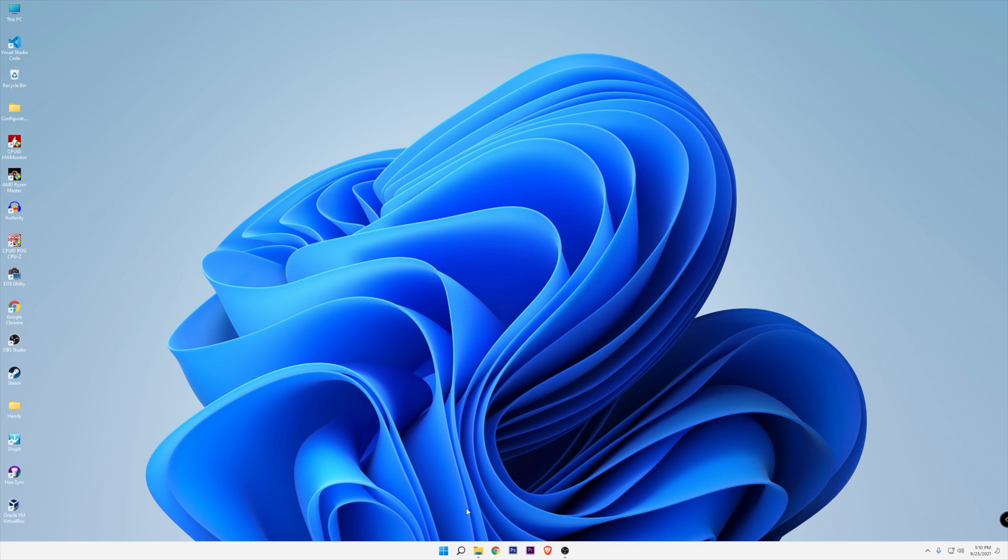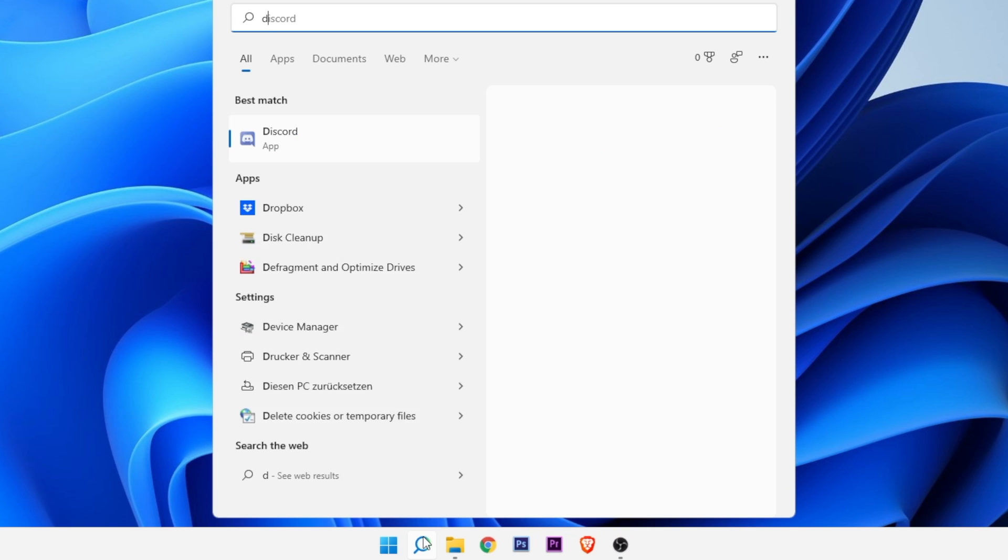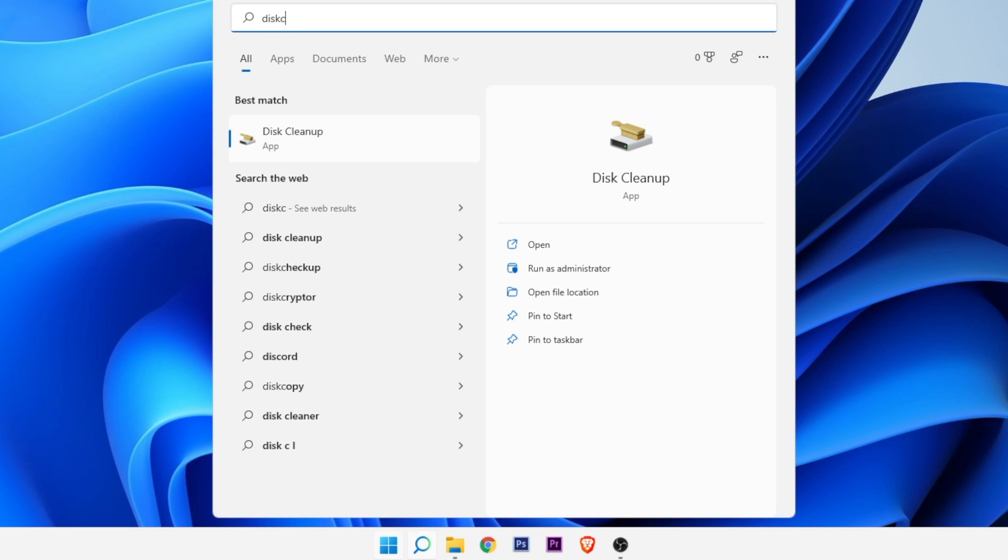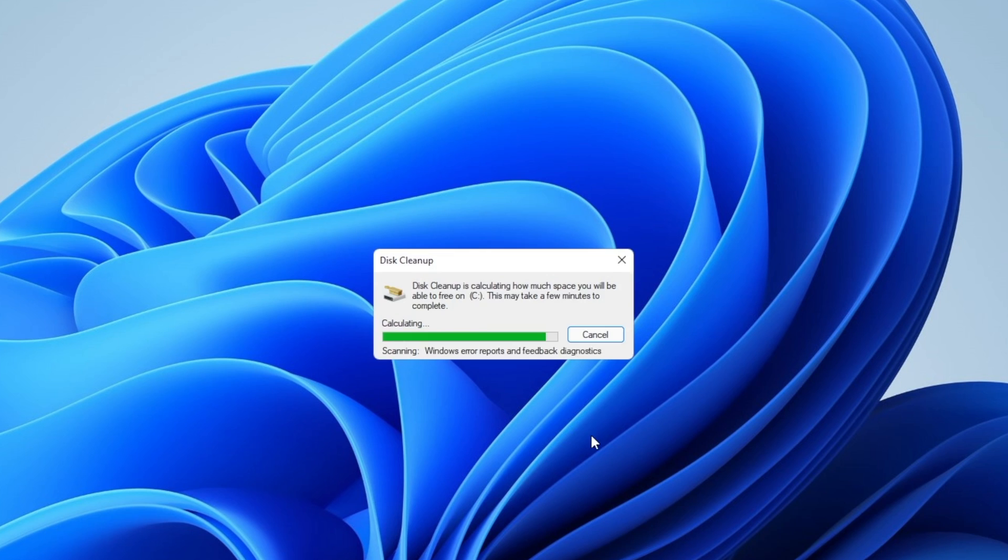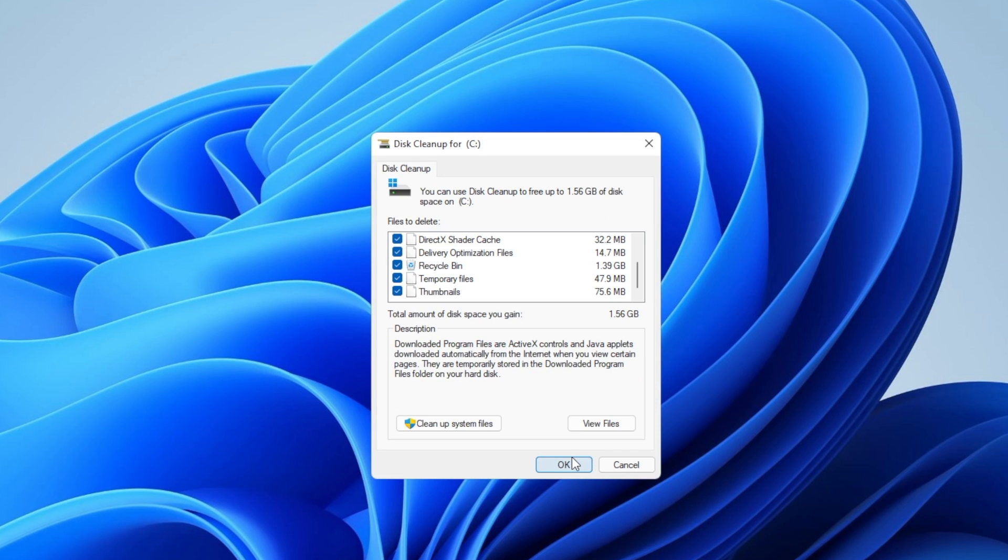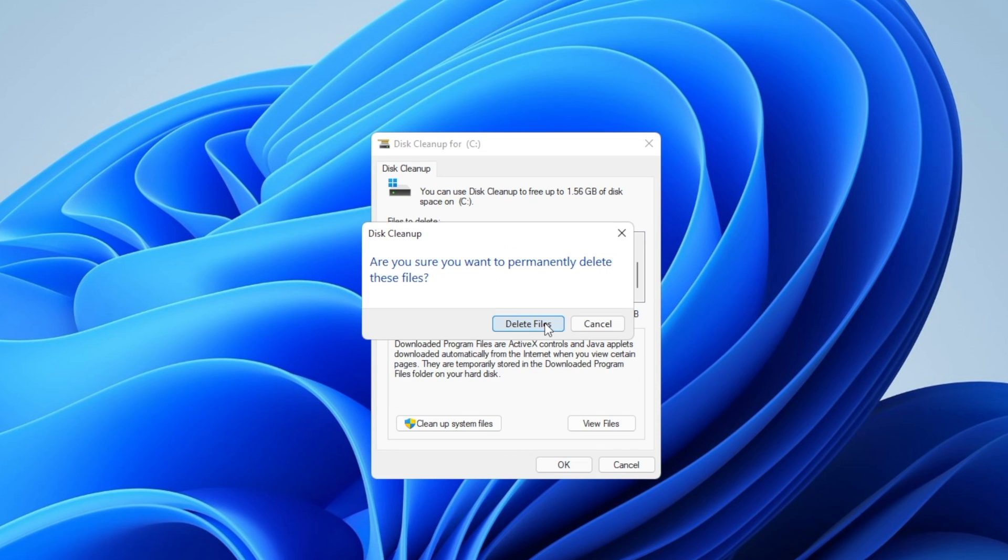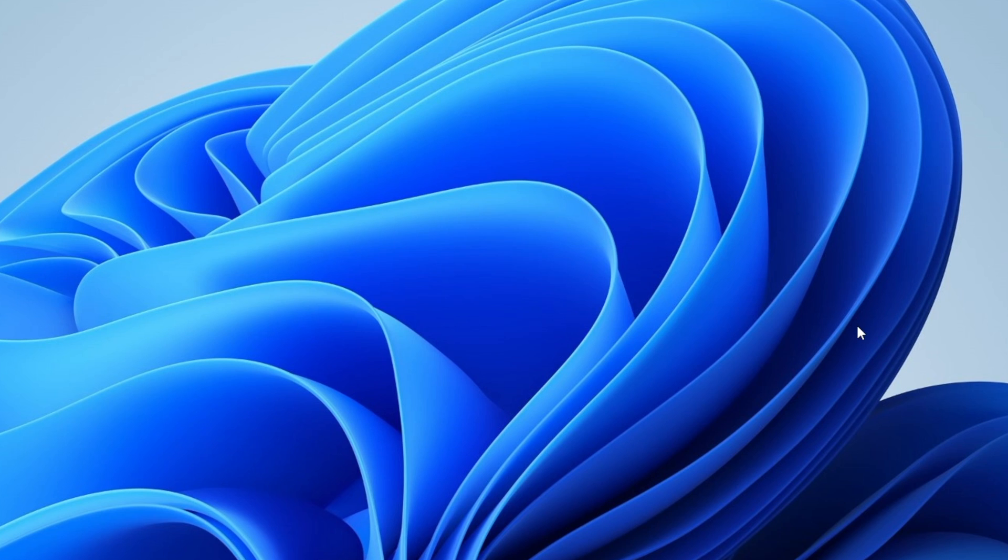Now close this window and click once more into the search bar. Type disk cleanup and open this up right here. Select the drive that you want to clean up, click on OK, and wait until it's done. What I recommend you do right here is to select everything and press OK. This will delete all of these temporary files right here. Delete files and wait until it's done. When it's completely done, the window will close itself.